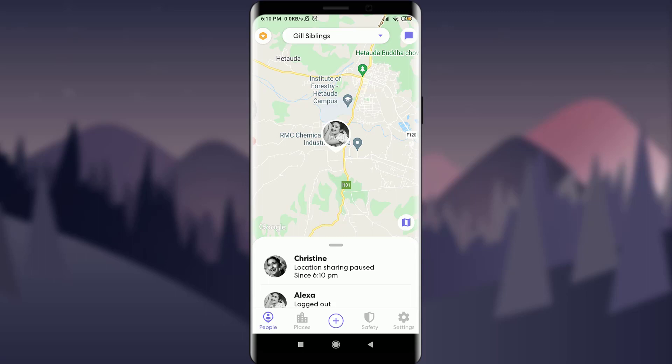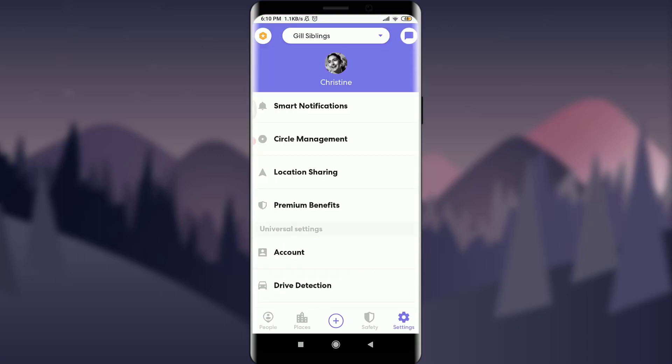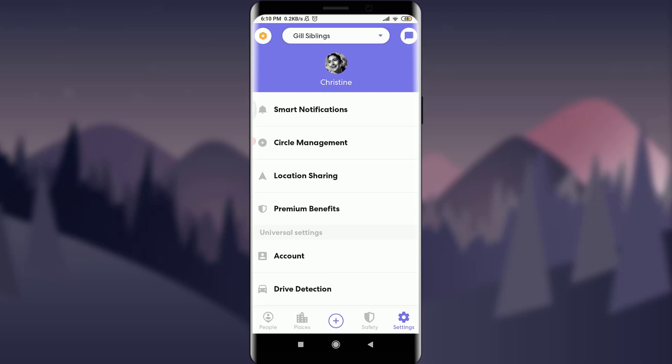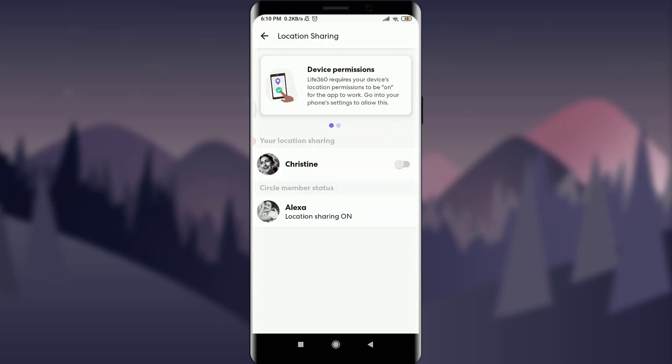I am already logged in — make sure you are as well. Now tap on Settings on the bottom right, scroll down, and tap on Location Sharing below Circle Management. You'll see Christine's name, and just next to it there is a sliding icon.